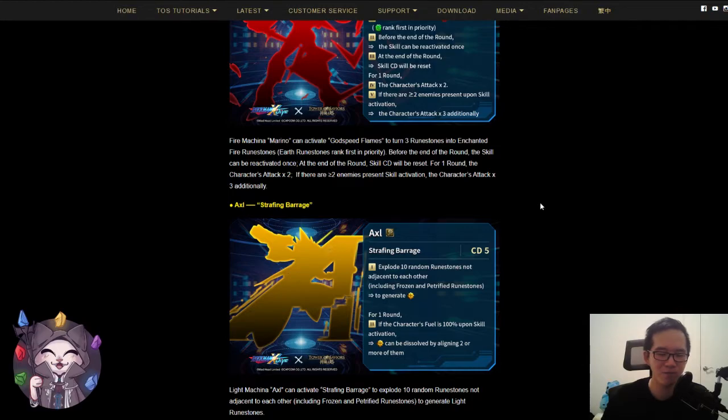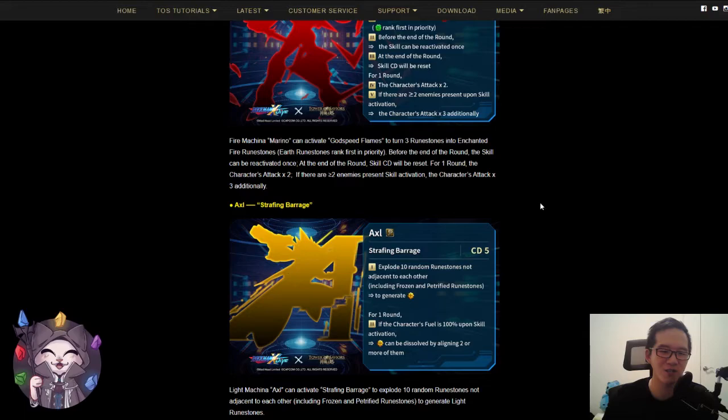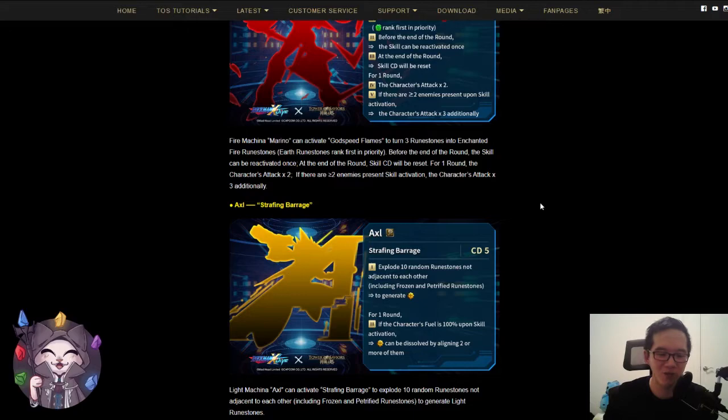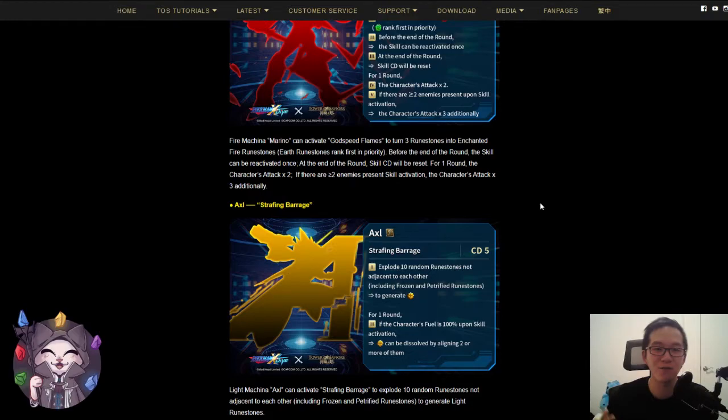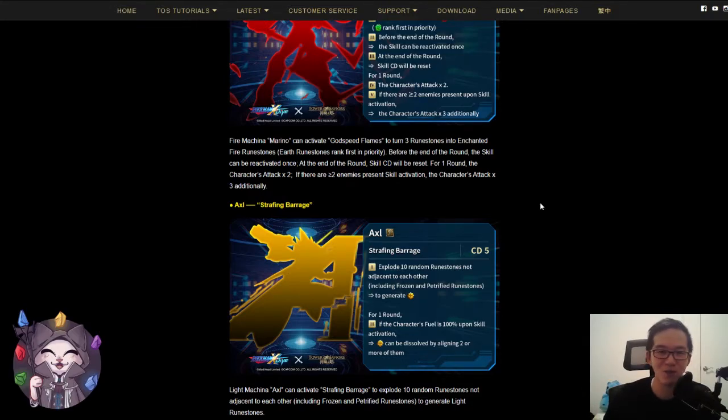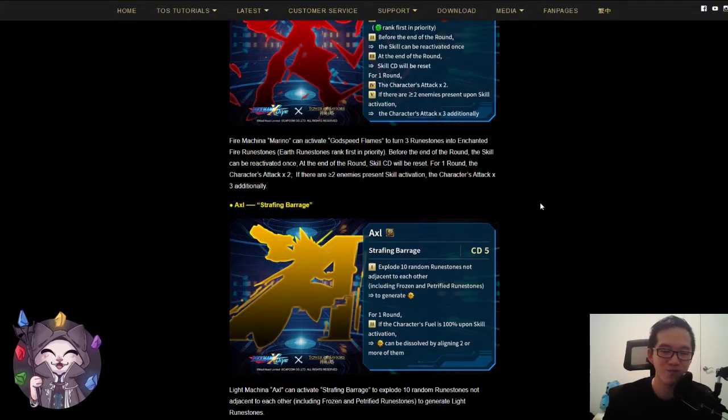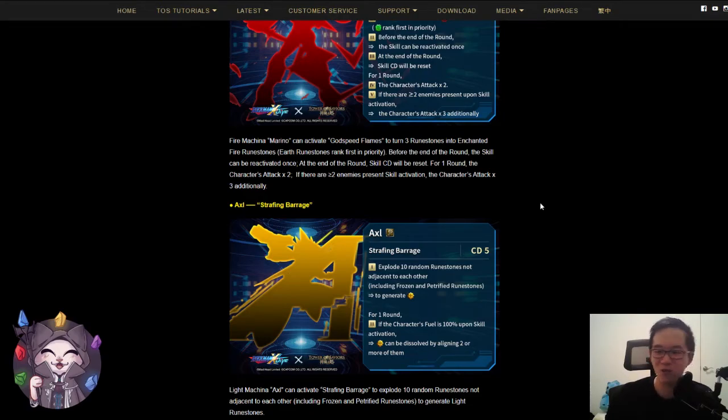I'm really hoping that the leaders have a runestone possession effect, because we have a lot of cards that can generate different attributes, like Marino could generate fire runes, Axel can generate light runes. But this doesn't matter if your leader is a water card and cannot have those cards as members. So crossing fingers that the cards can be used together, but we'll see next week when they announce the new jackpot cards.